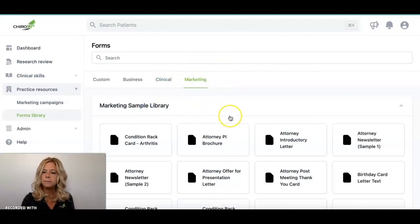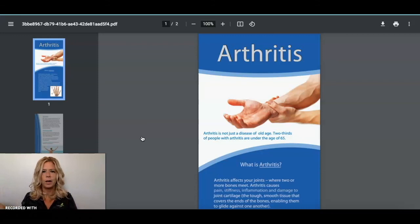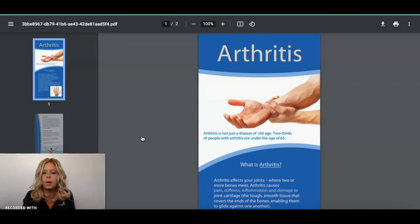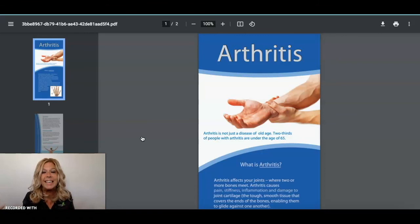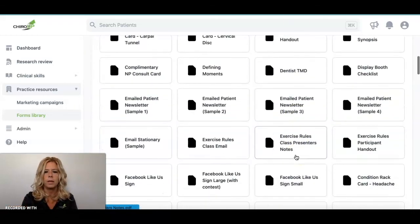Under marketing tools, there's a large marketing sample library — simple things like condition rack cards so you don't have to hire somebody to design these for you. If a patient sees a condition rack card in your waiting room — say they didn't know a chiropractor treated arthritis — they know somebody with arthritis, they grab the card and hand it off, and you've got a referral. We know that takes time to create, so we've done it for you. Let us know how we can customize those things for you as subscribers to really jumpstart your marketing.